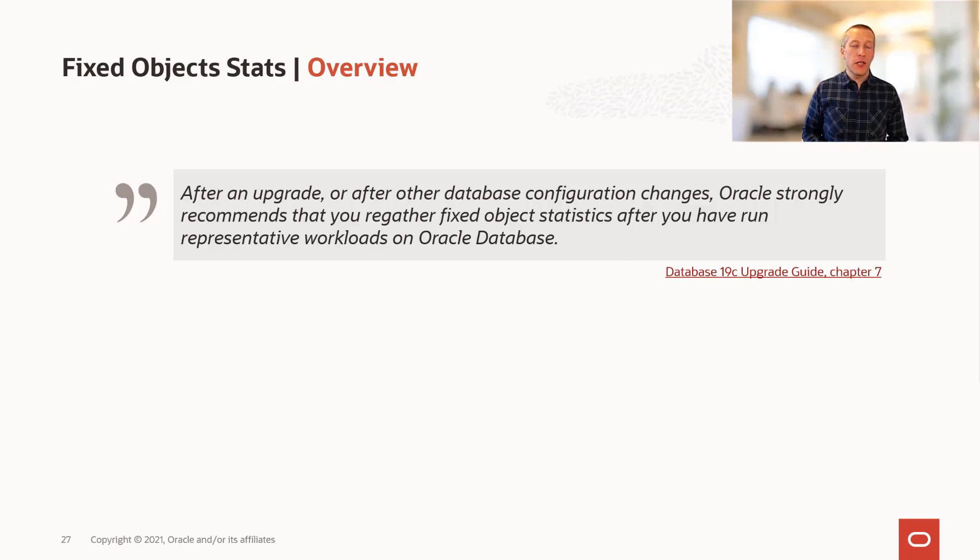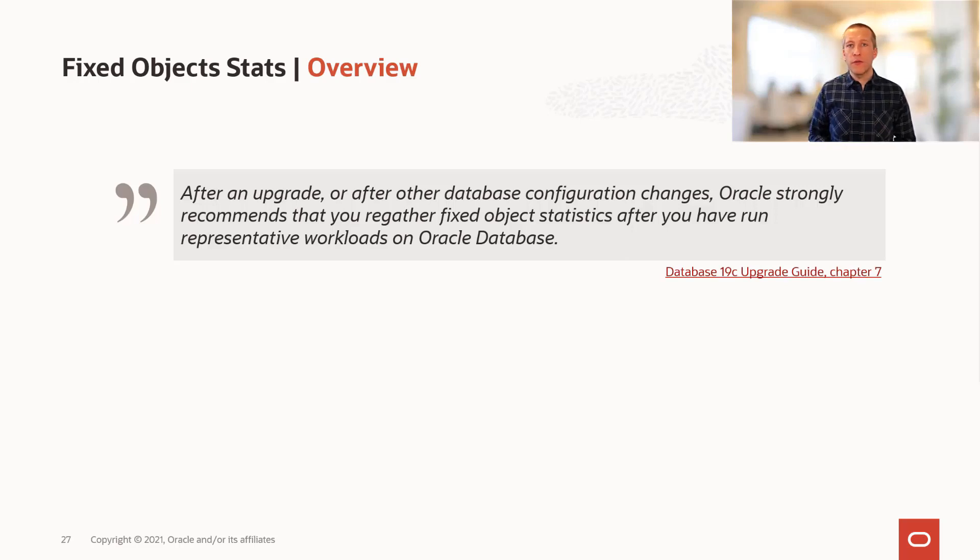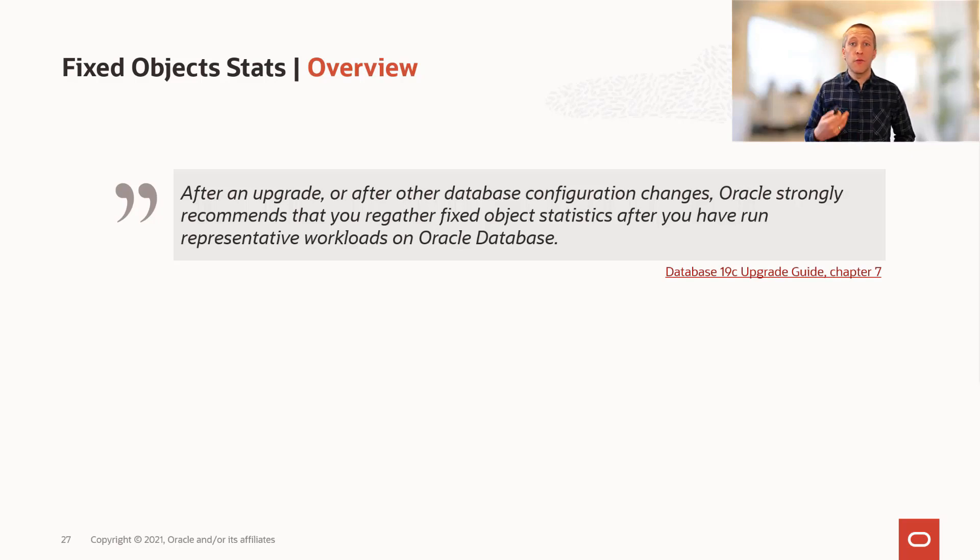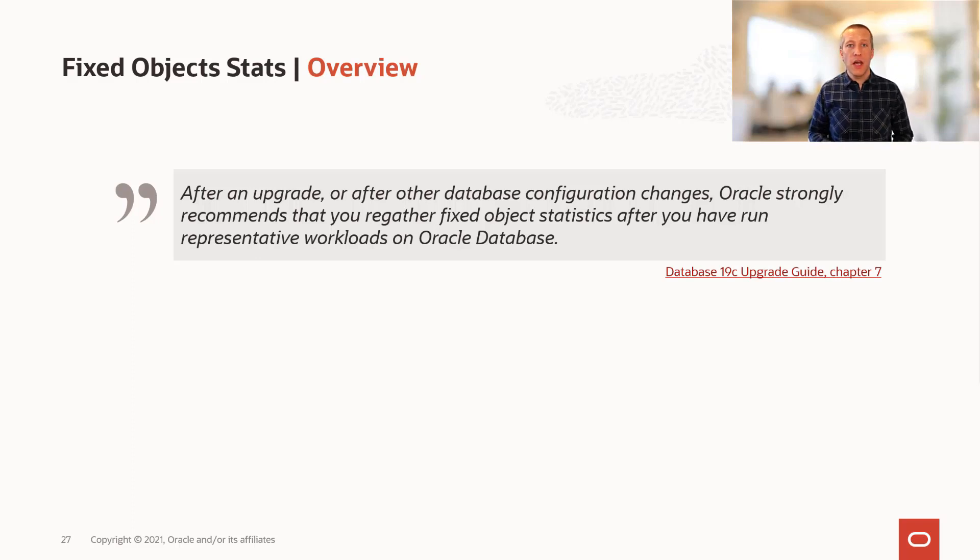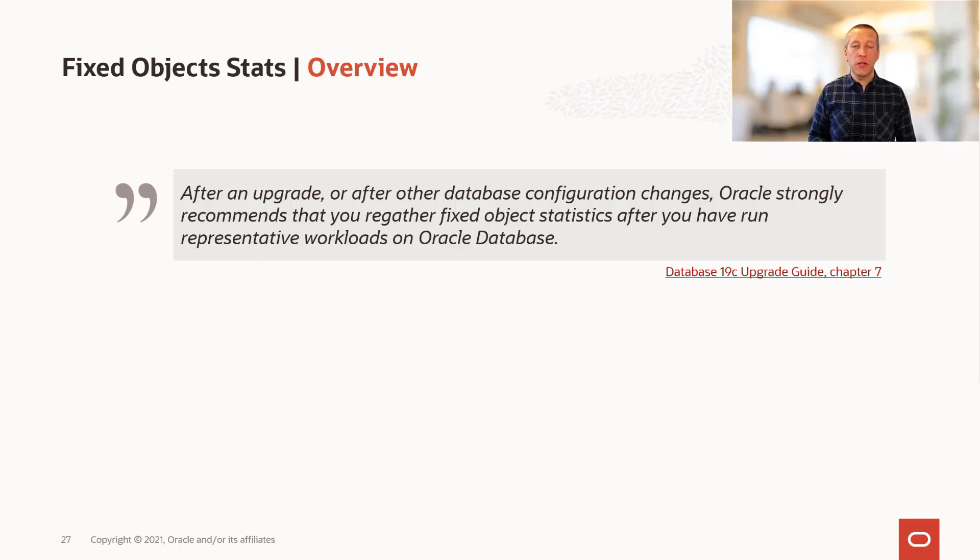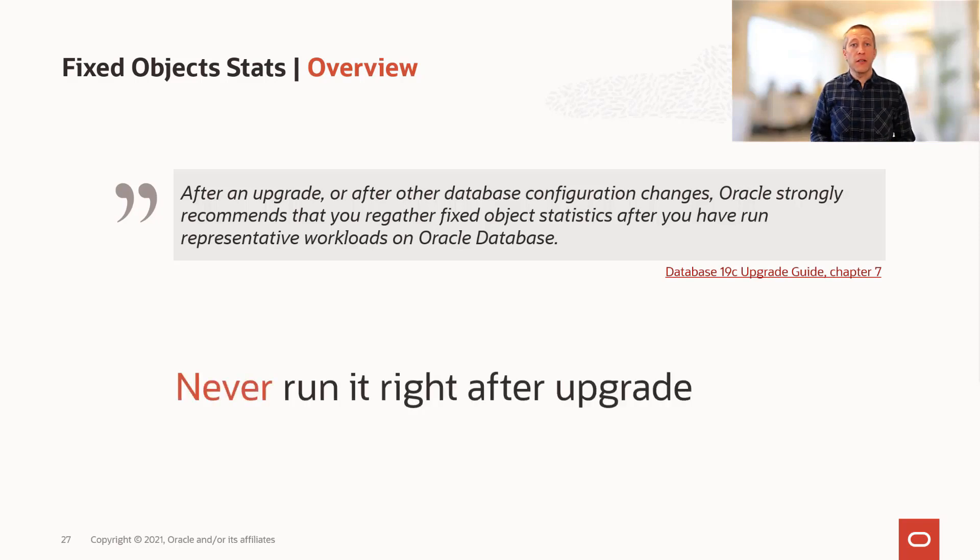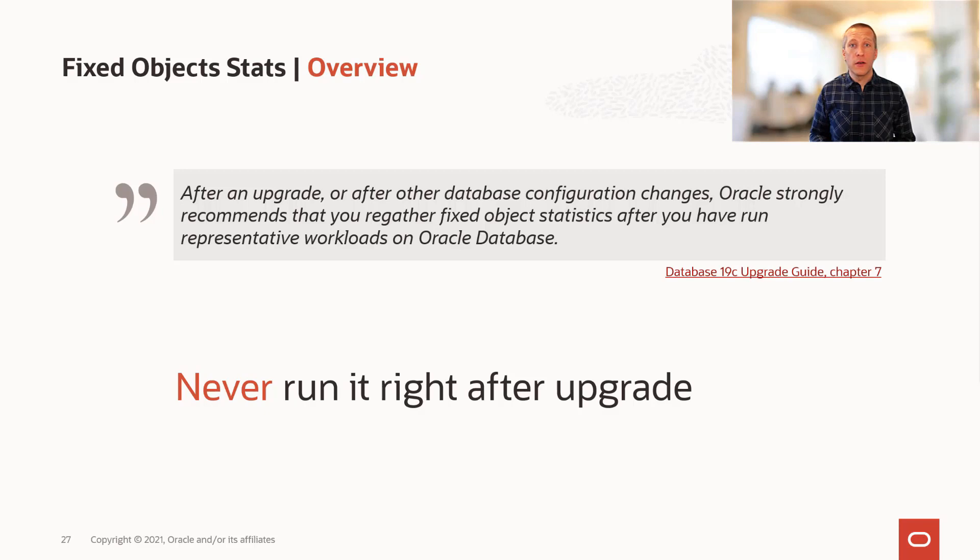If you look in the documentation, you won't find much about fixed object statistics, but in the upgrade guide, it says that after an upgrade, we strongly recommend that you regather fixed object statistics after you've run a representative workload on your database. This means that you should never do it right after an upgrade. Why is that?